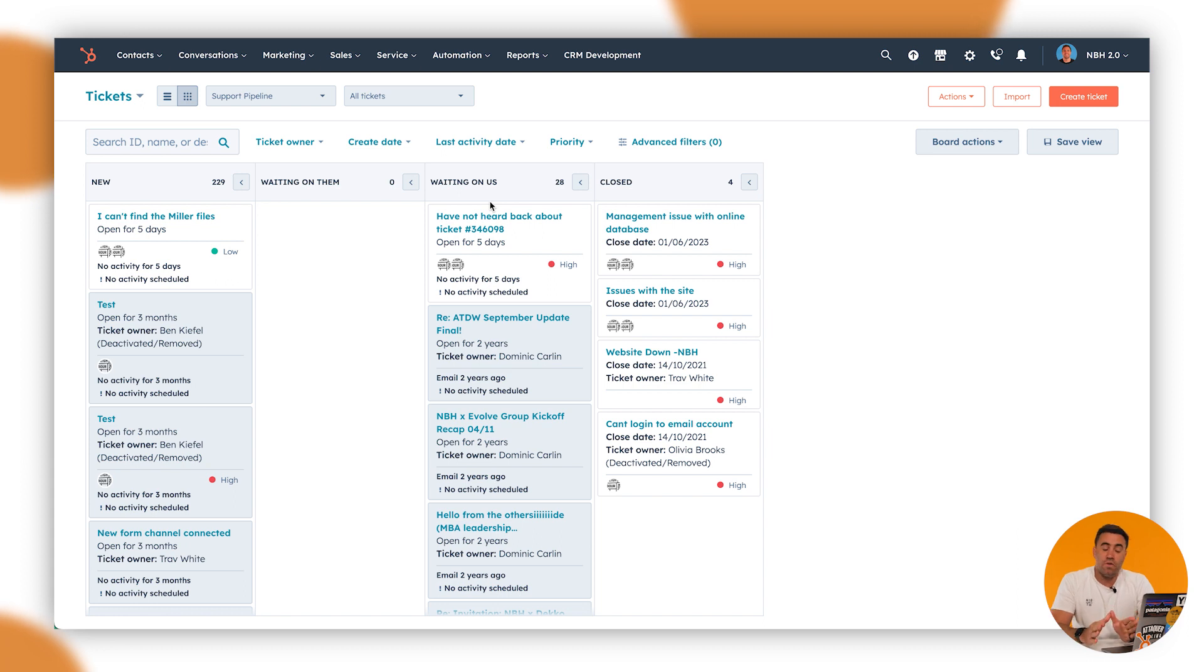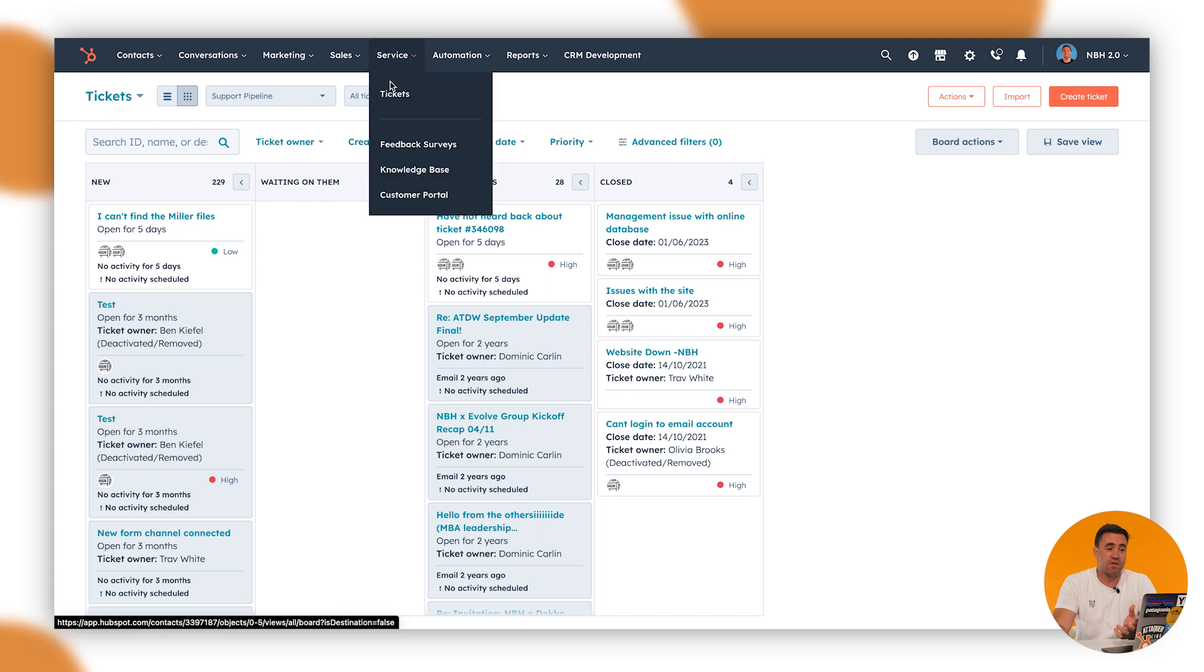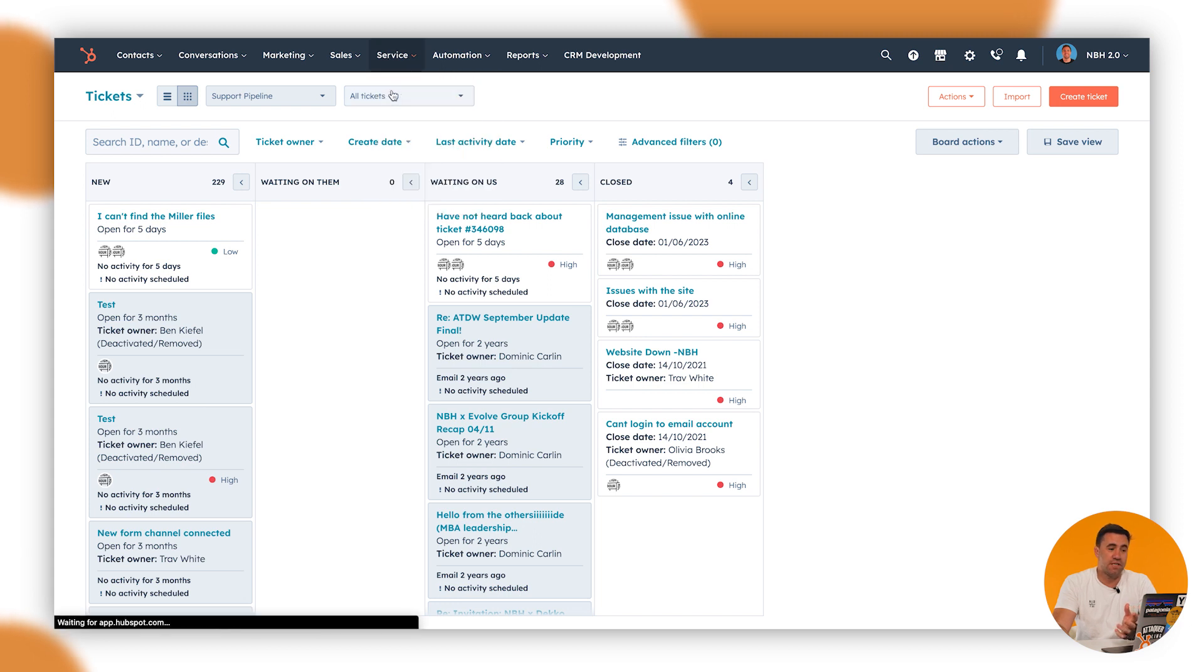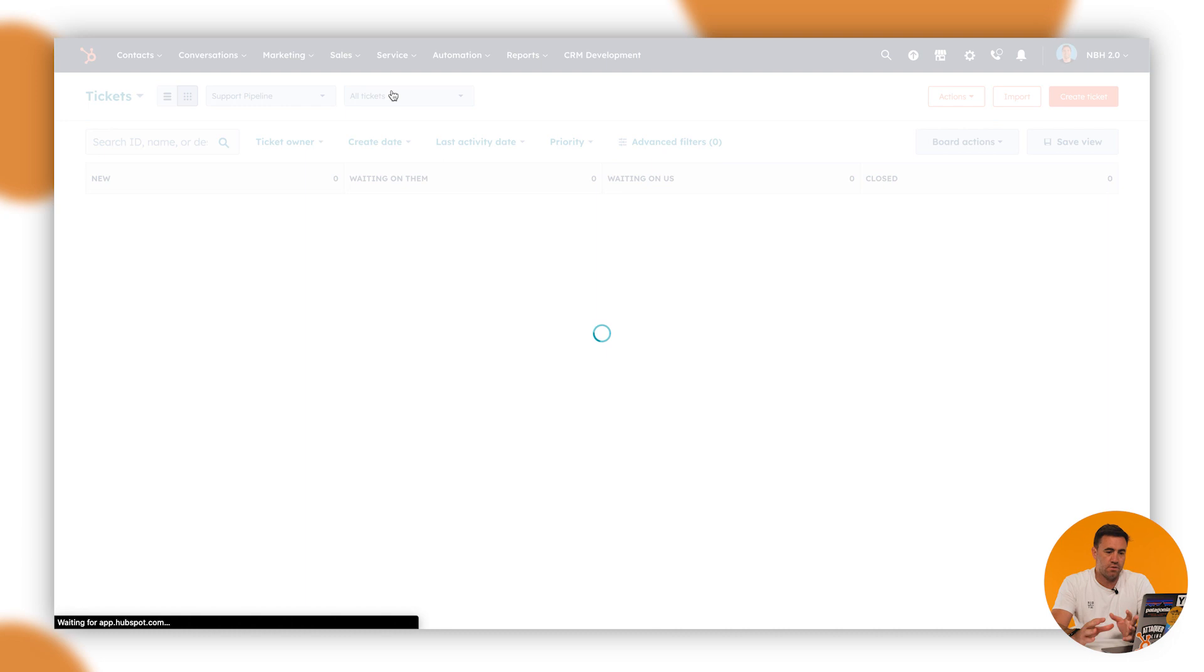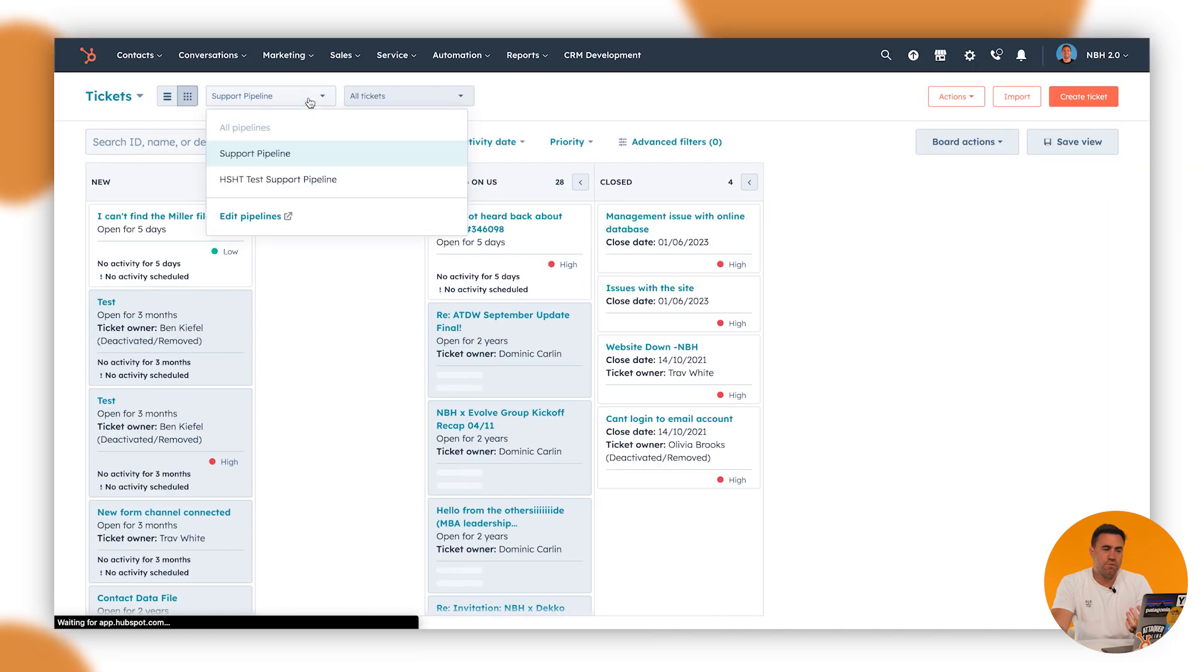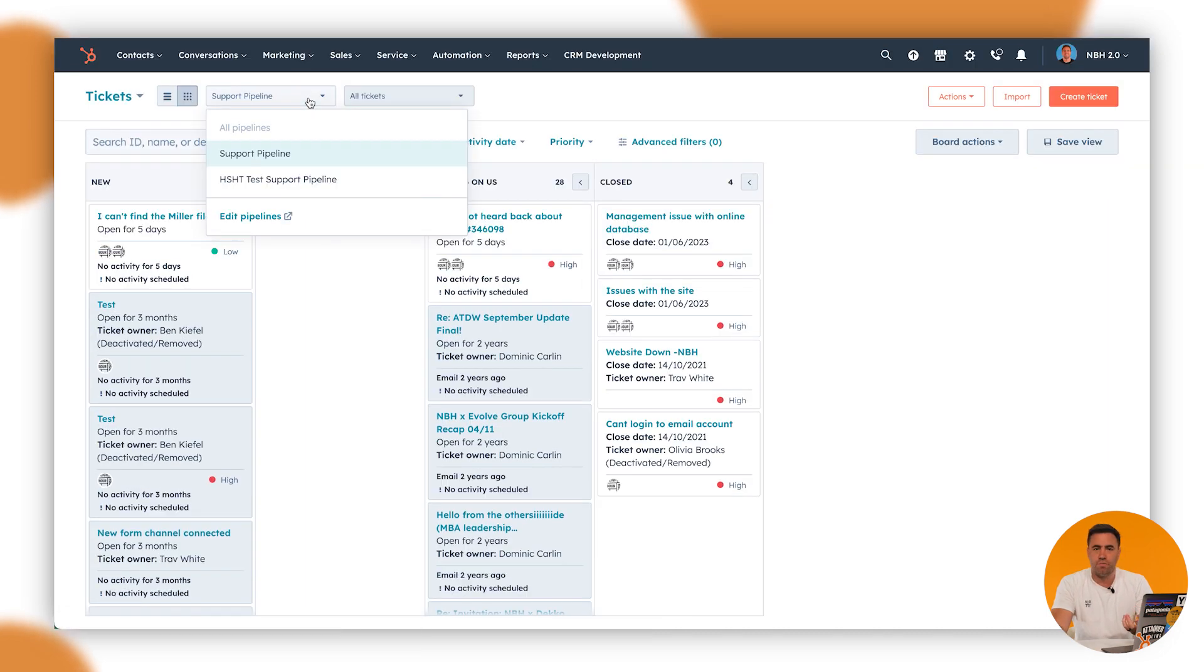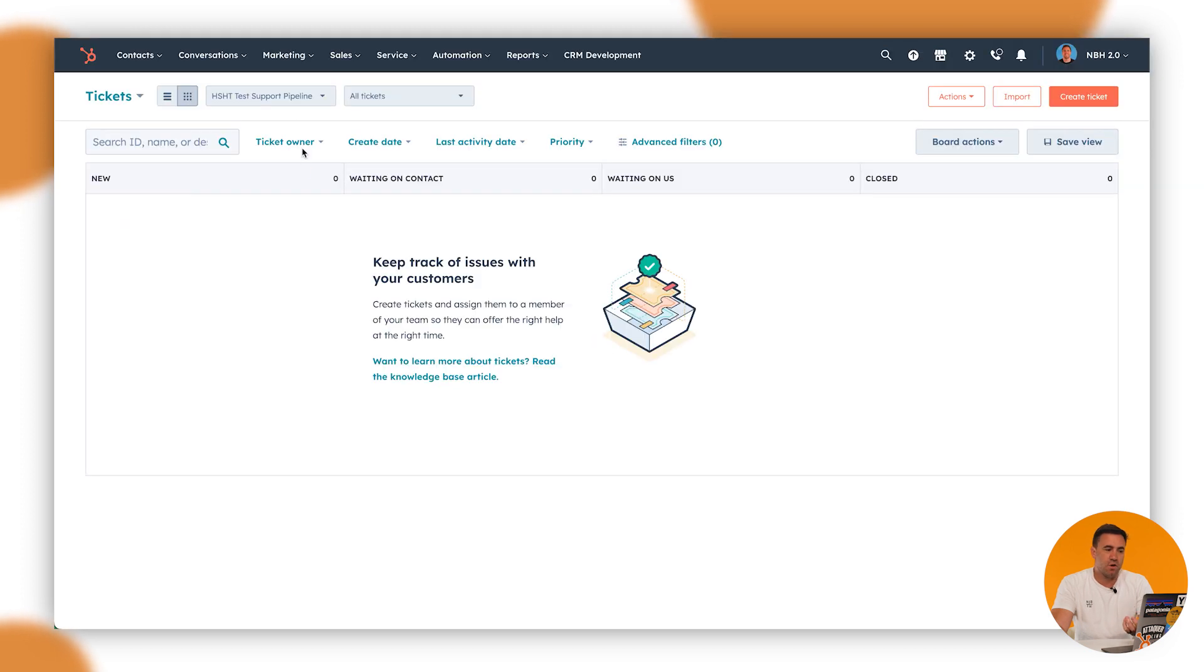Now for this, what you want to do is hopefully you're familiar with the ticket pipeline. So you click on service and go over to tickets here. This will take you into your ticket pipeline and you've obviously got, whether you're familiar with it or if you've got pro and above, you've got some different types of pipelines at the top here as well.